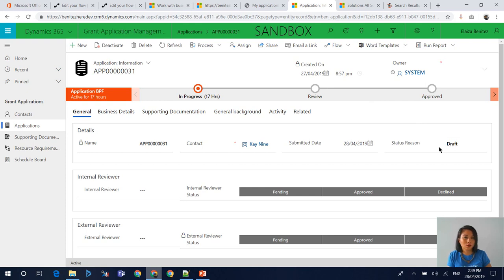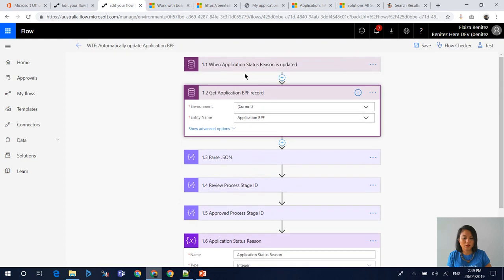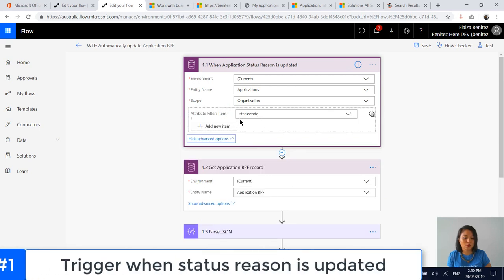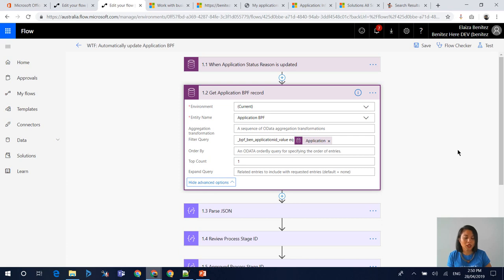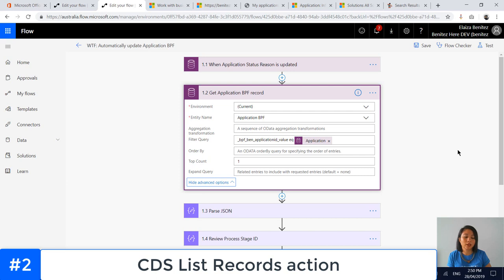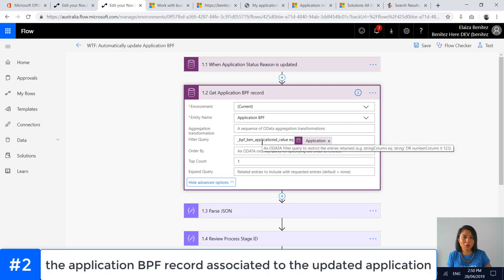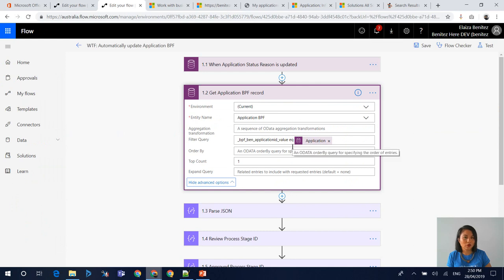What we want to do is when the status reason equals Submitted — which will update when the applicant has submitted the application through the portal — we want to move the business process flow stage automatically from In Progress to Review. In my flow, I have a trigger for when my application status reason is updated, and this is what my attribute filter is. My next action is utilizing the List Records action, where we're referencing that business process flow entity record. We use a filter query to only return the application BPF record that is associated to the application, represented by that lookup field from earlier.